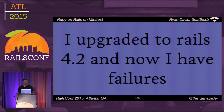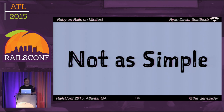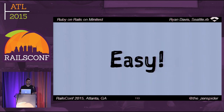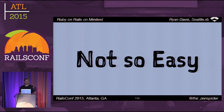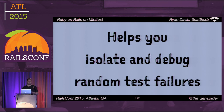Or maybe you upgraded to Rails 4.2 and now you have failures — also known as 'Ryan, you broke all my stuff.' Unfortunately that's not as simple to deal with, but it is a good thing to catch and fix sooner rather than later. It is a test order dependency bug — tests will pass when run in a particular order, say A before B, but not when B runs before A. If it were only three tests it'd be easy to find, but you probably have hundreds of tests. Until a few months ago I wrote minitest-bisect to isolate these problems.